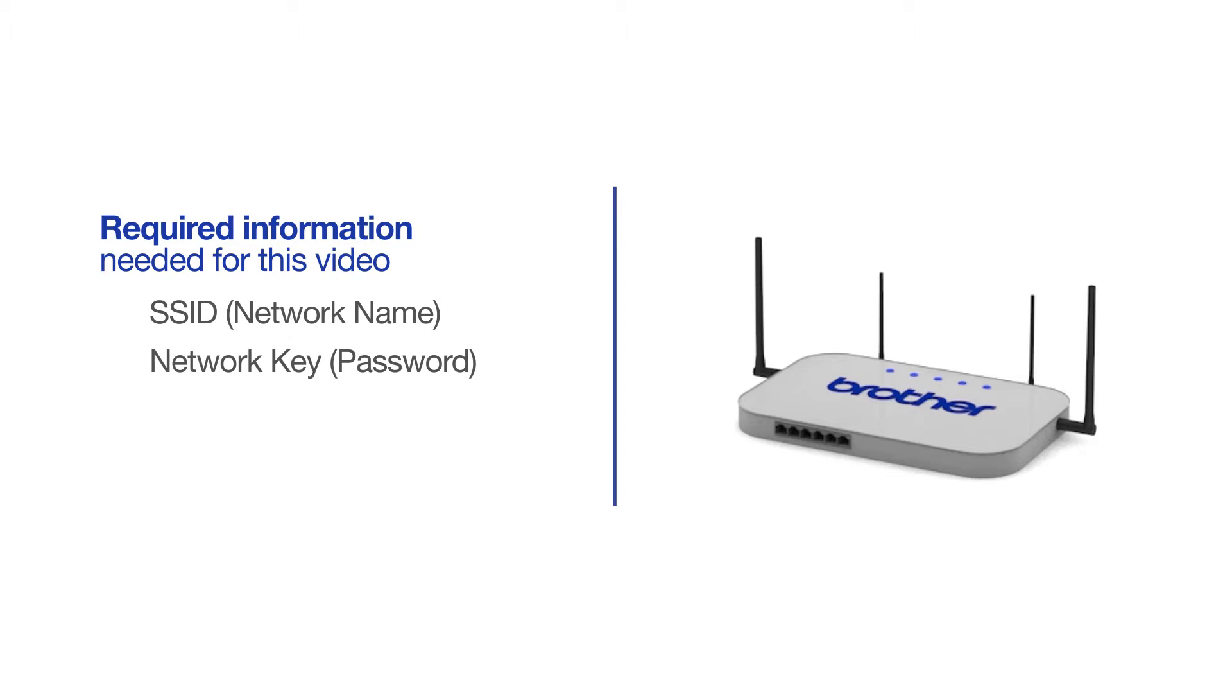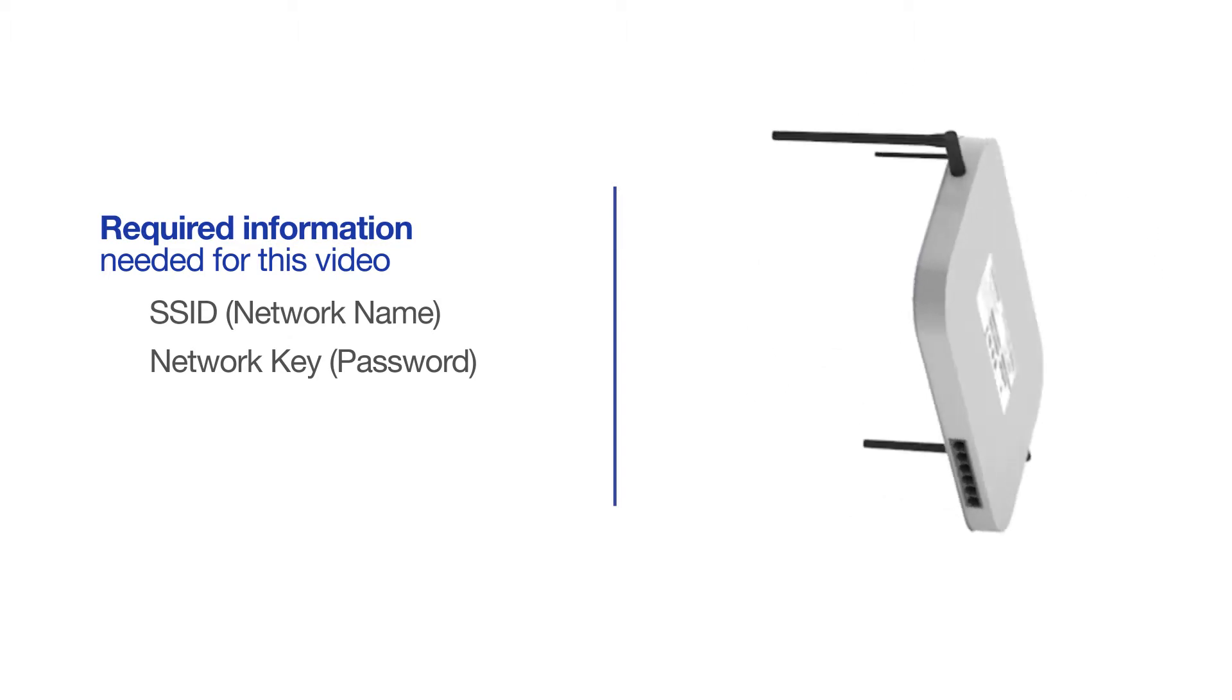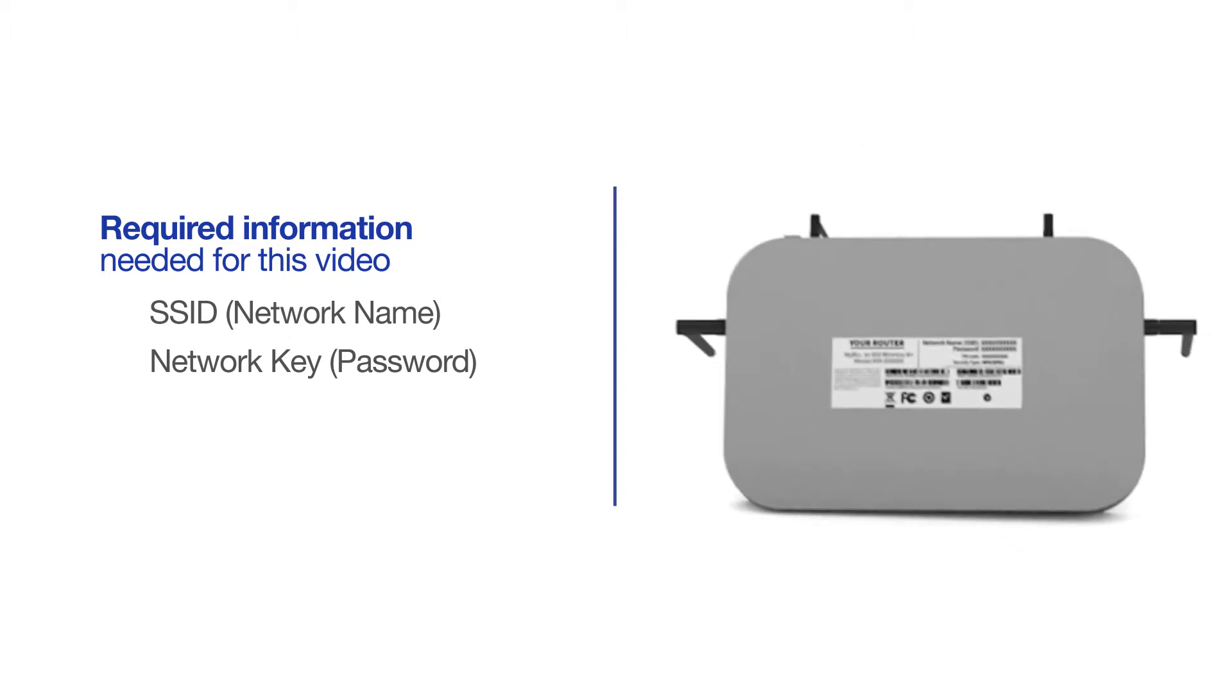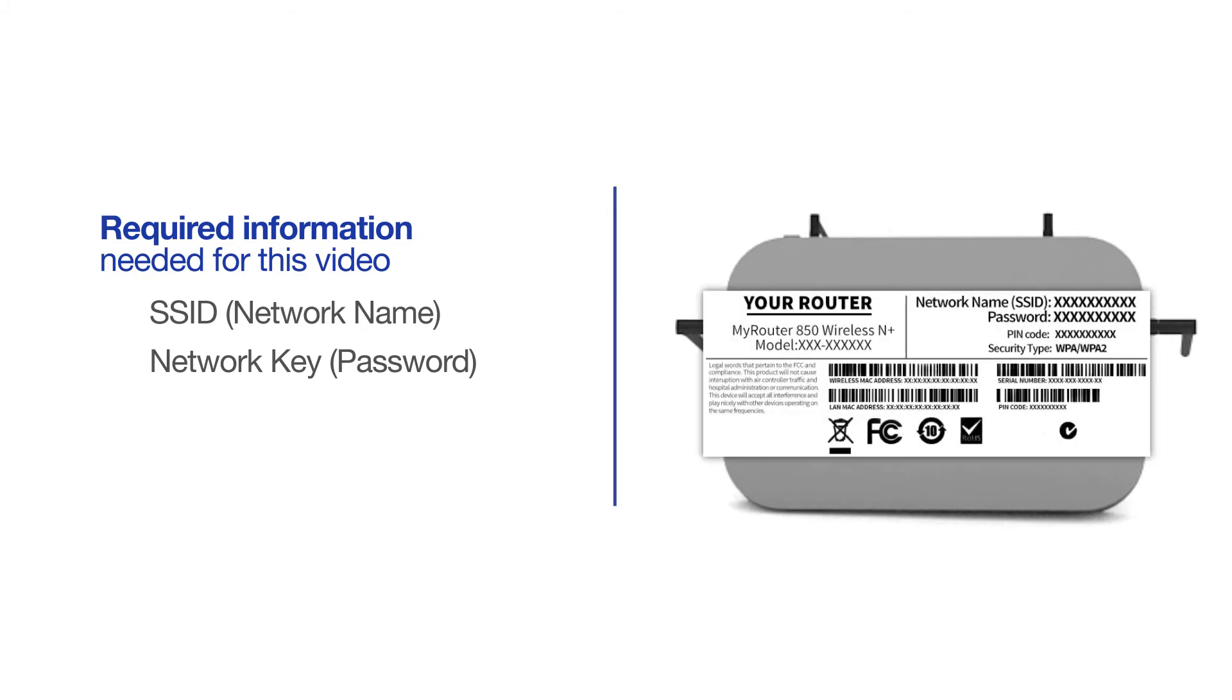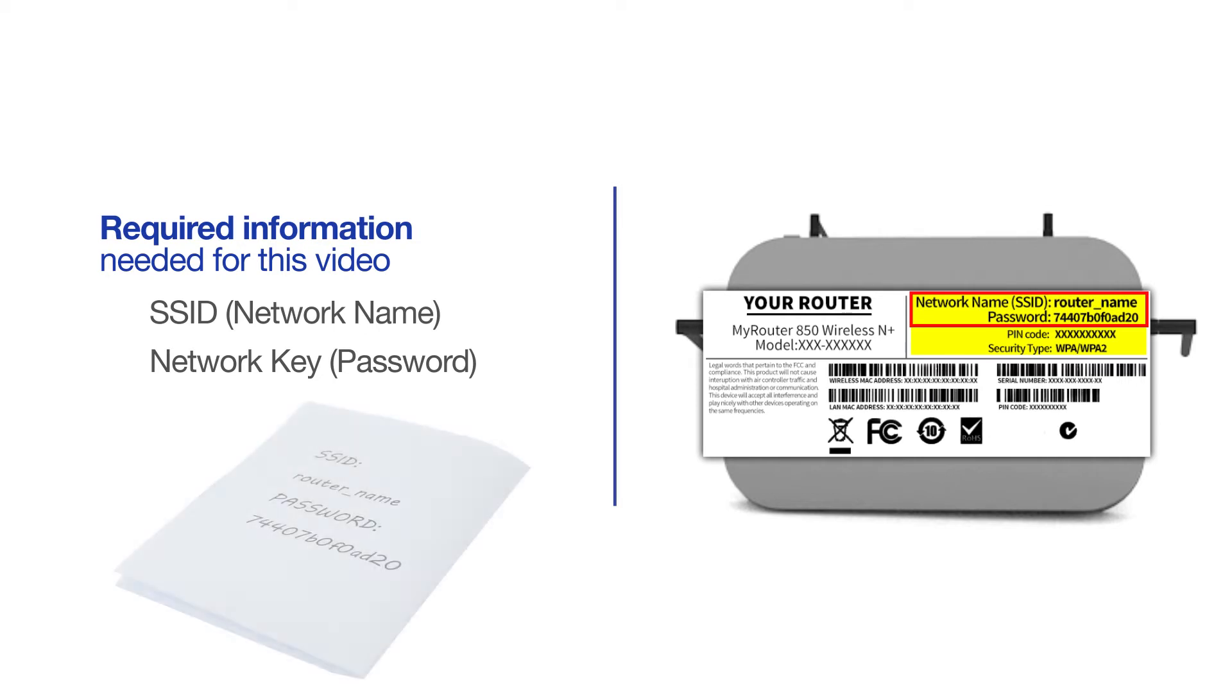The default settings for your router or access point can be found on the equipment label. If your SSID or network key contain both uppercase and lowercase letters, be sure to record them, as both of these credentials are case sensitive.